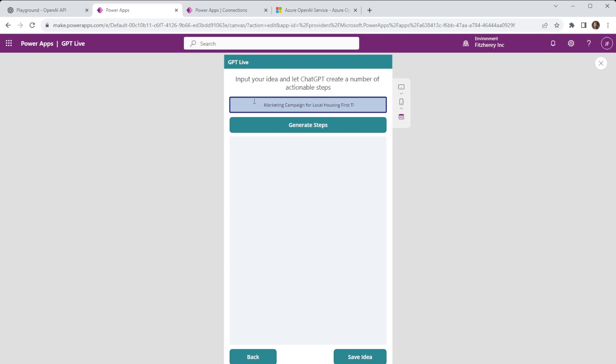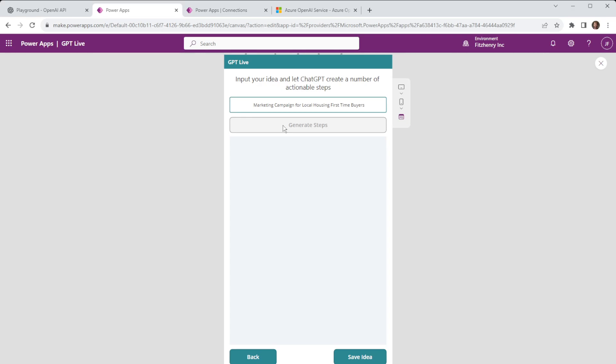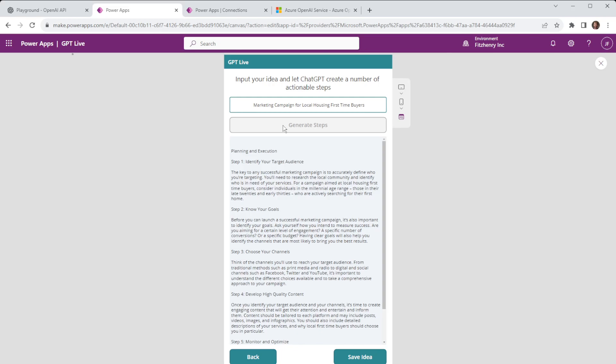So a marketing campaign for local housing and maybe we look at first-time buyers for local housing. First-time buyers and if we generate those steps what's going to happen here is we are making an API call. Now APIs if you're not familiar with them can seem a bit daunting but really it's just a set of steps that's going to help us get some information and with this it's all very well documented by OpenAI.